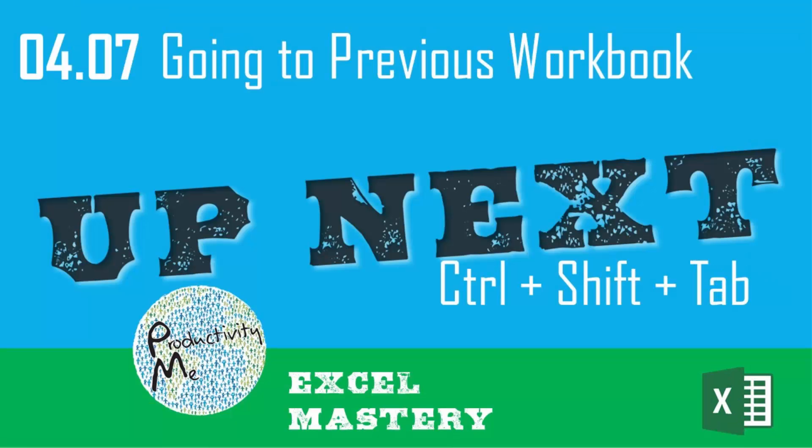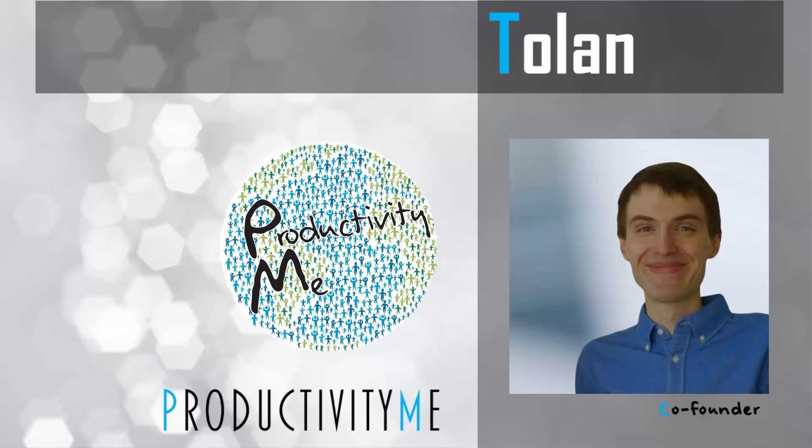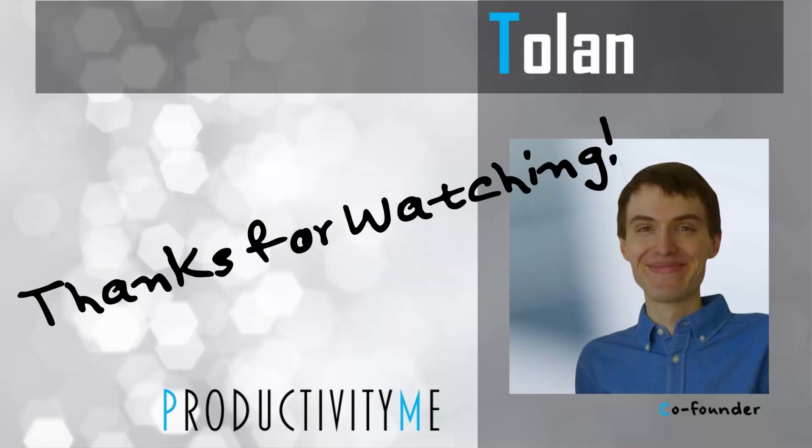So in our next video, we'll look at a similar keyboard shortcut, that of control shift tab, which will allow you to cycle between active Excel windows in the opposite order. So check that out in our next video. And as always, thanks for watching.